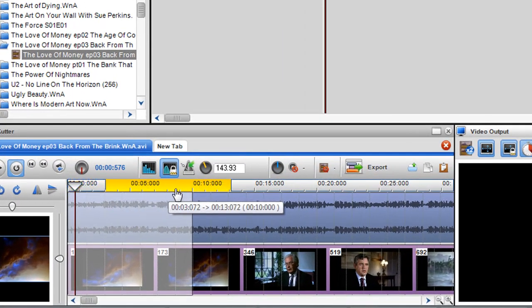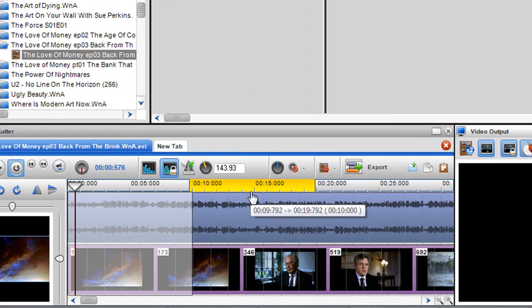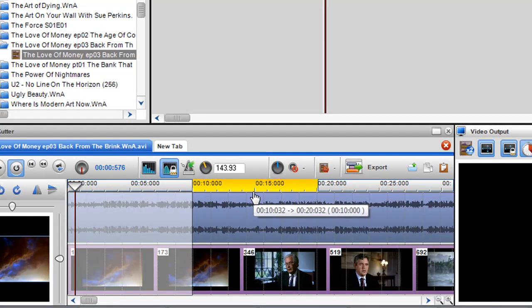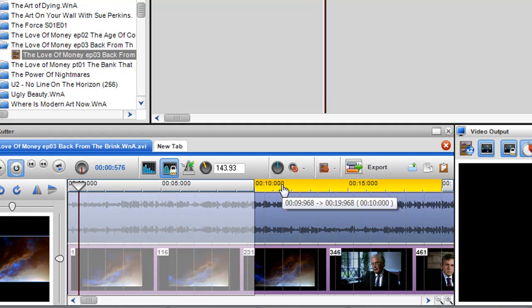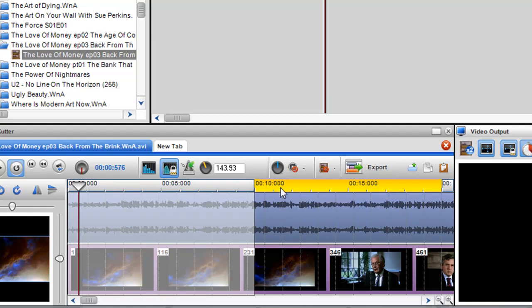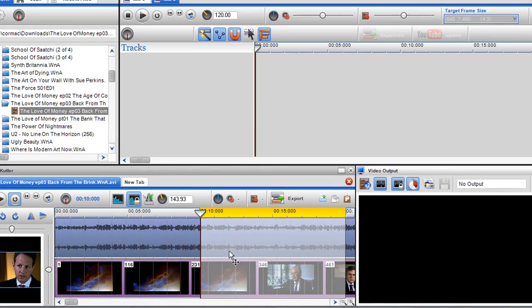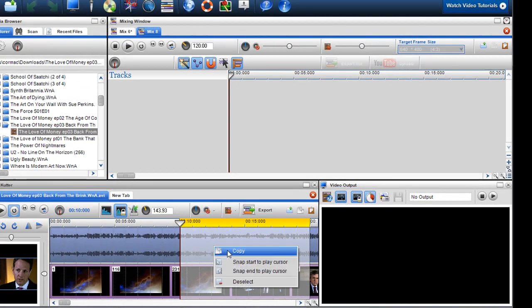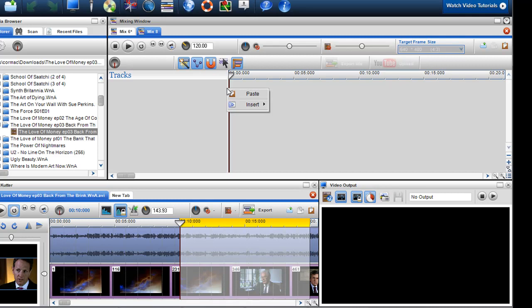In the track cutter I'm just going to move this to the next ten minutes. I'm going to read out here that this is going to be exactly 10 to 20, and you can see that readout there. Now I'm just going to set the selection again and copy and paste it into a new mixing screen.